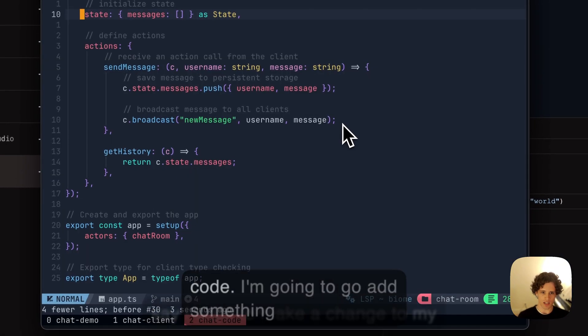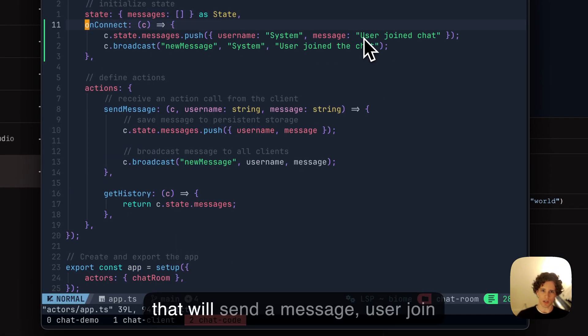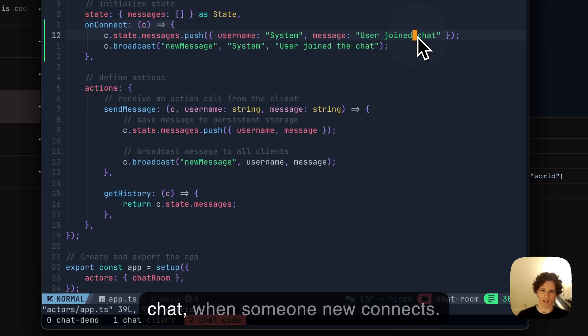Now let's say I want to make a change to my code. I'm going to add something that will send a message 'user join chat' when someone new connects.